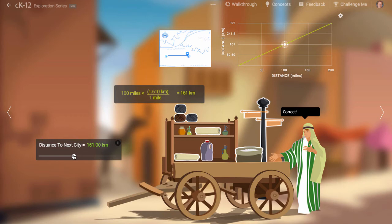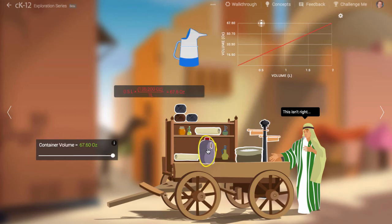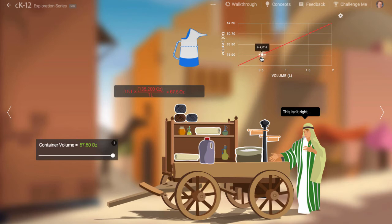Let's try another conversion. If you click on the jug, you get to convert liters to fluid ounces. If we adjust it correctly and get the approval of the trader, the conversion is 33.8 ounces per liter.